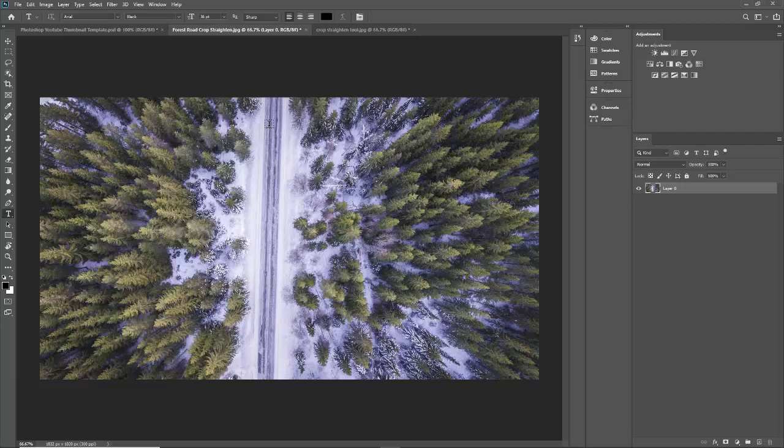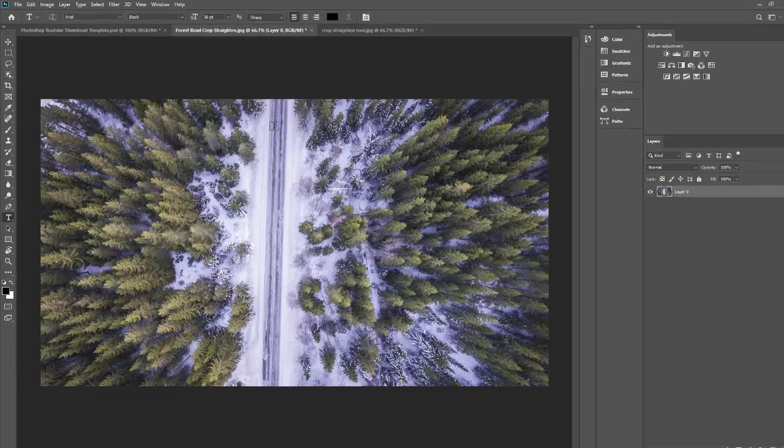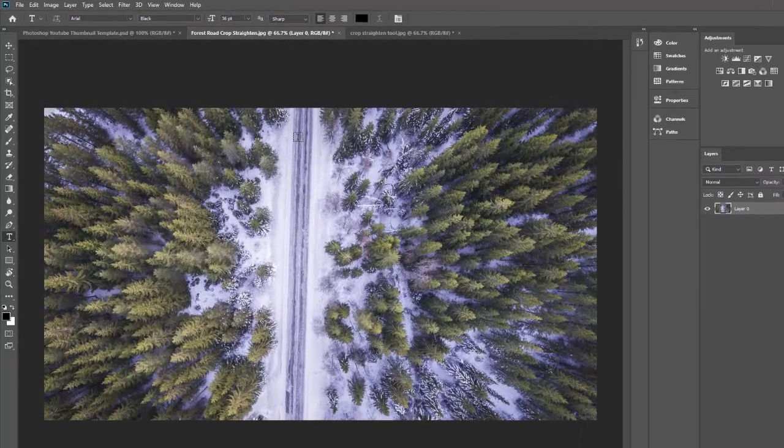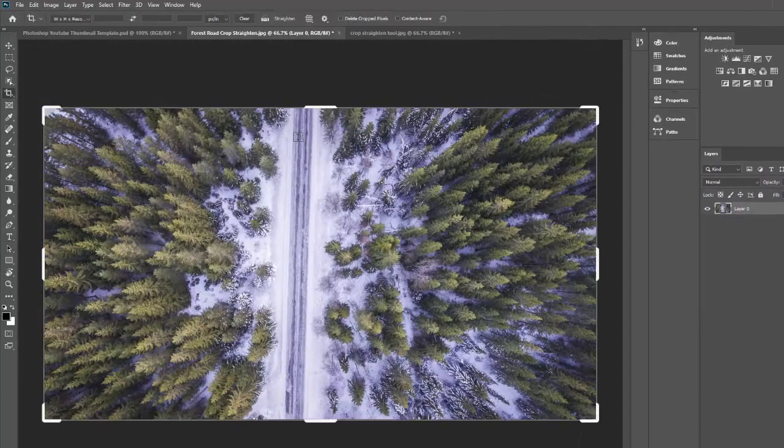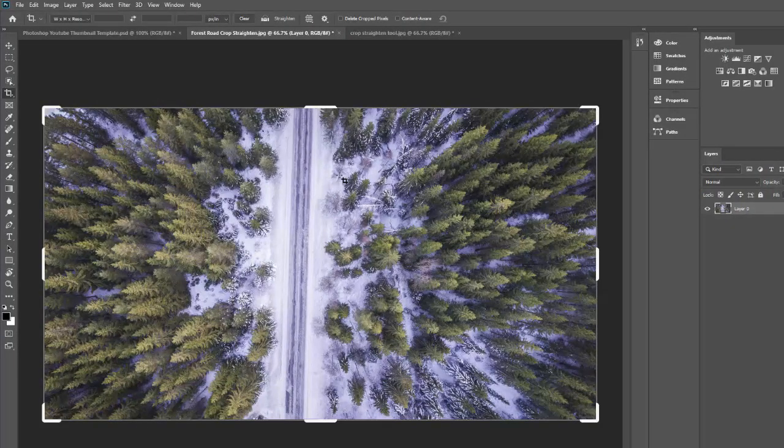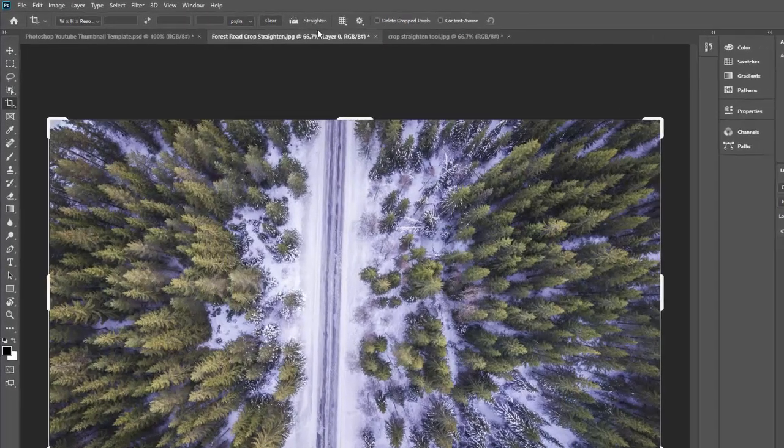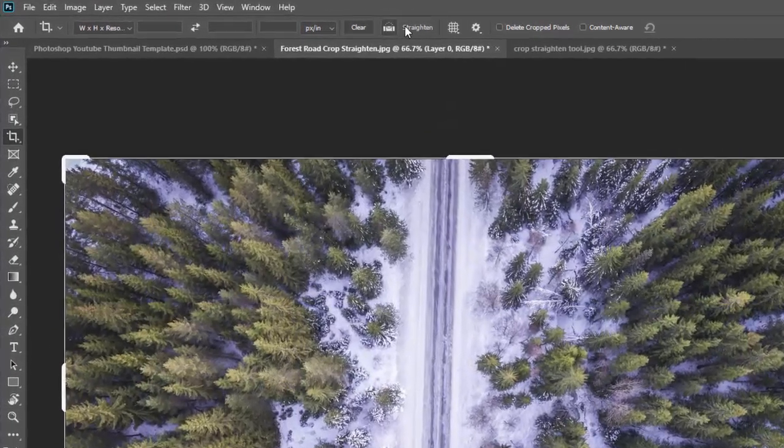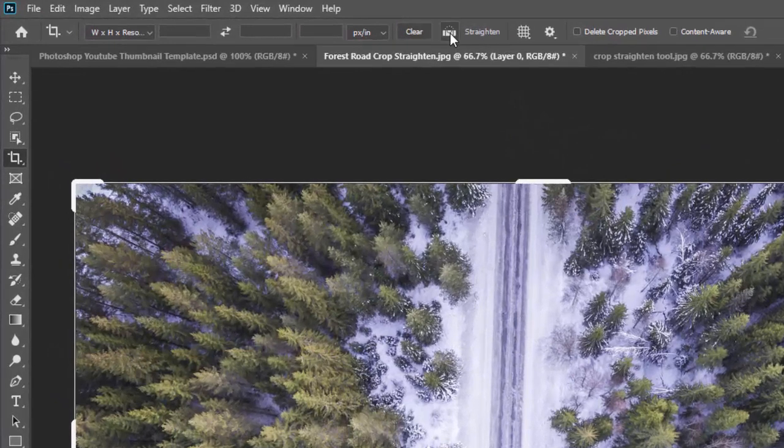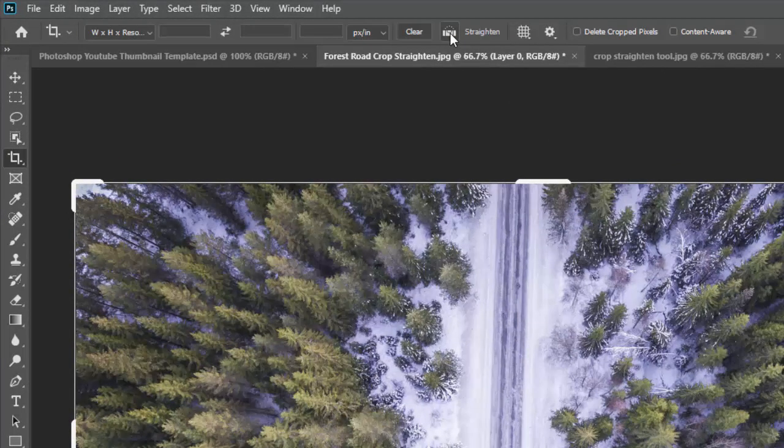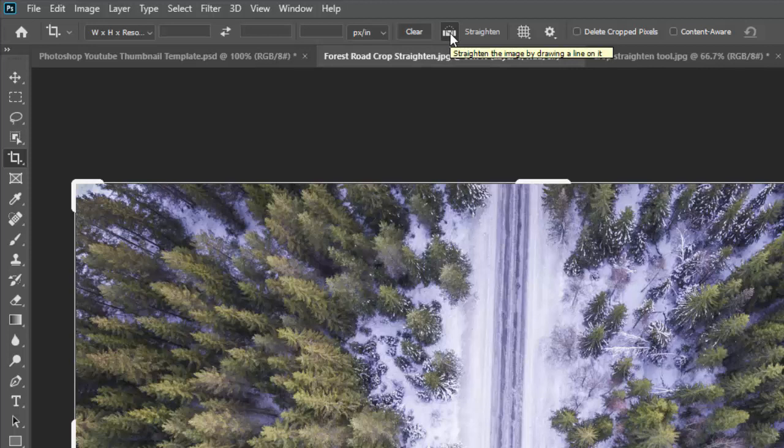So the first thing you have to do is go to your crop tool. You hit the letter C on your keyboard. That starts up your crop tool and then you go up to this little friend right here, Straighten. And all you do is click this little icon and nothing really happens immediately but then you go down here and you'll notice that you have this little plus sign.